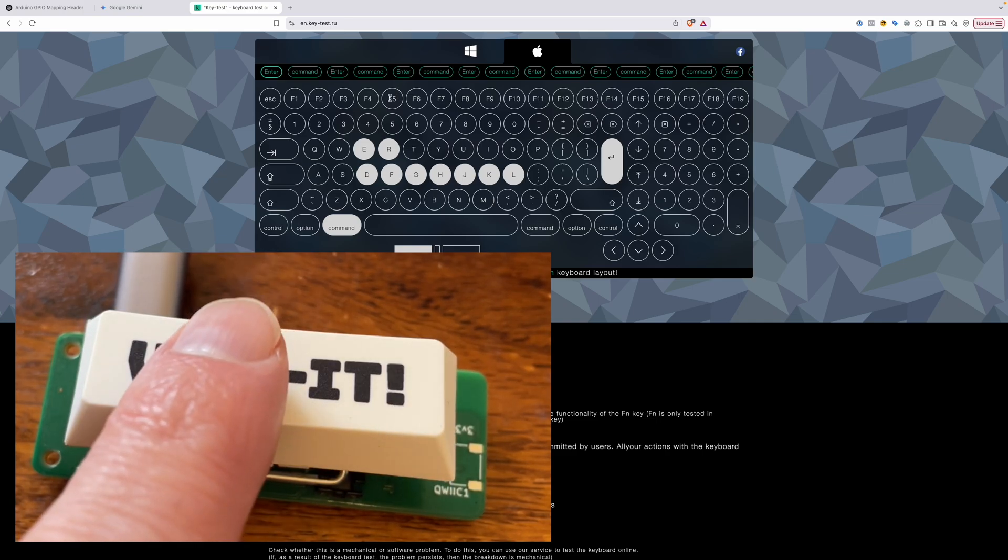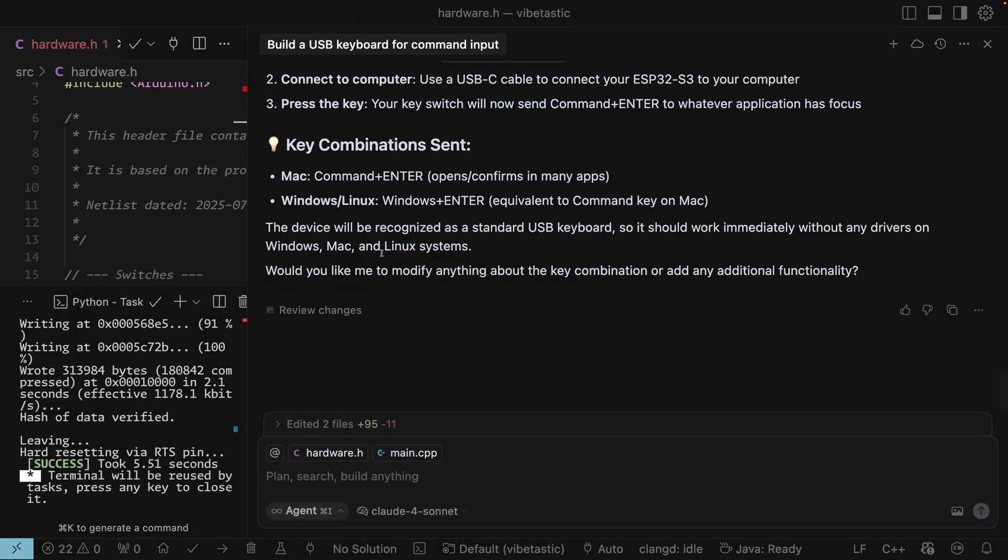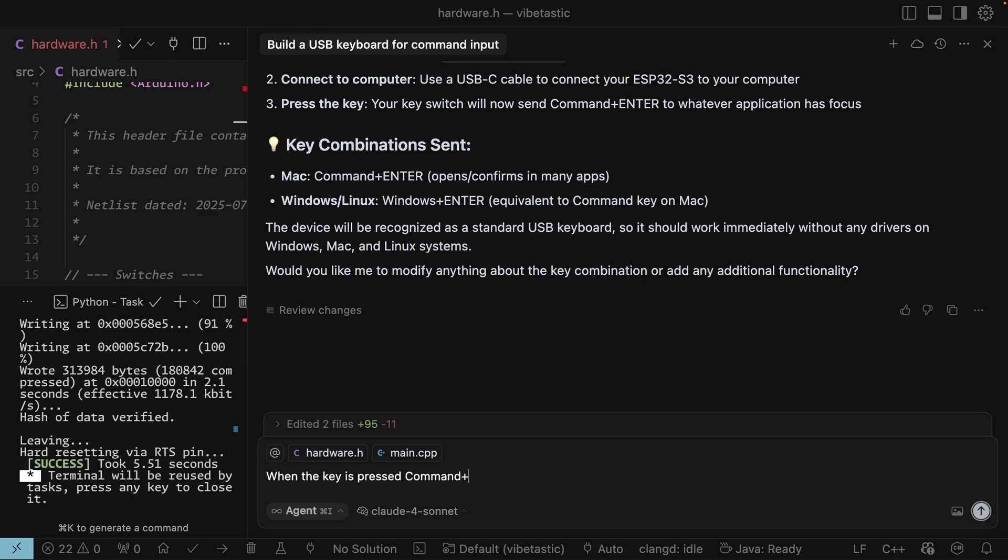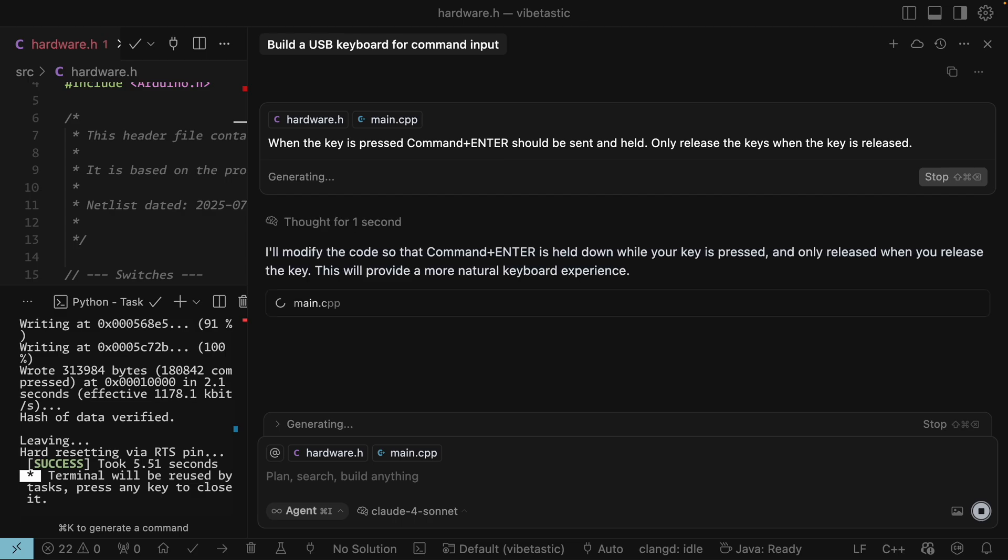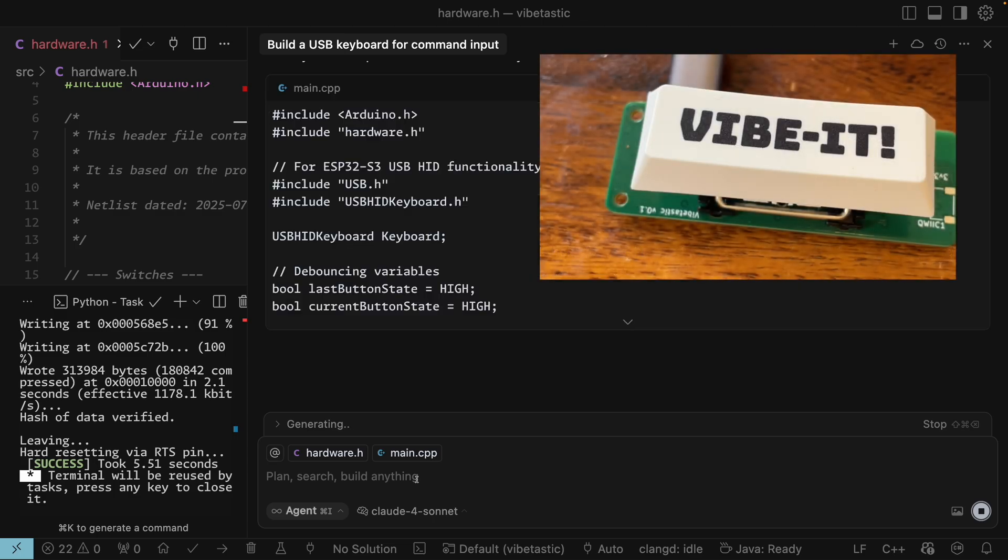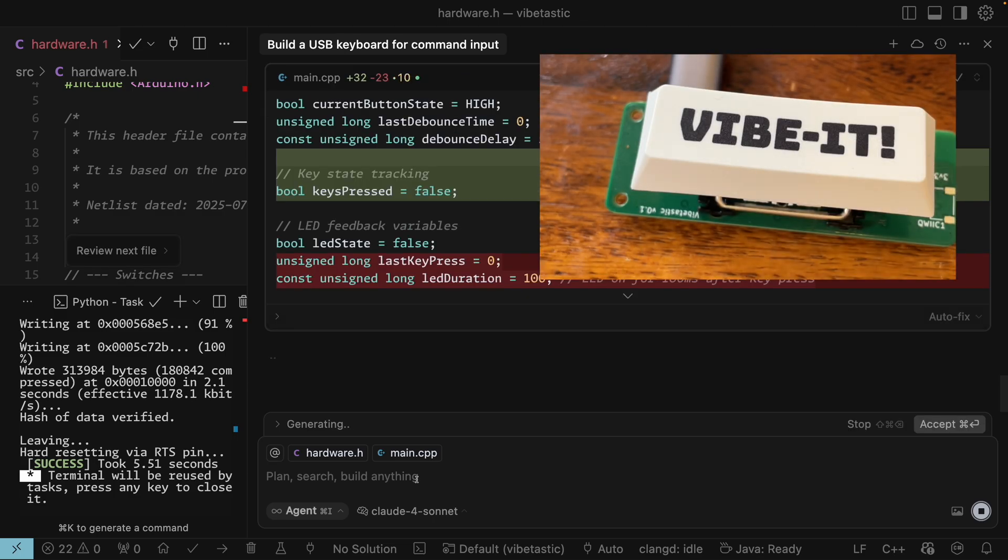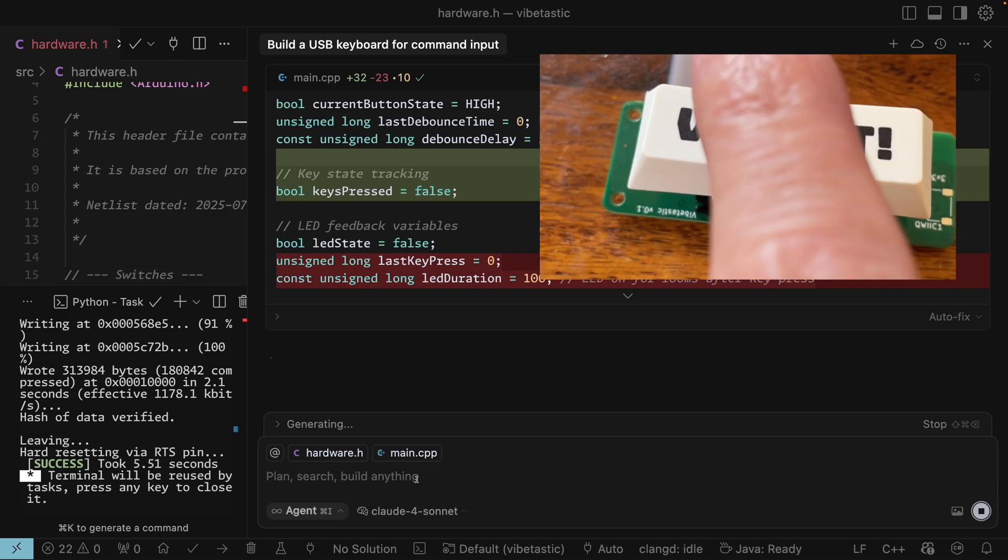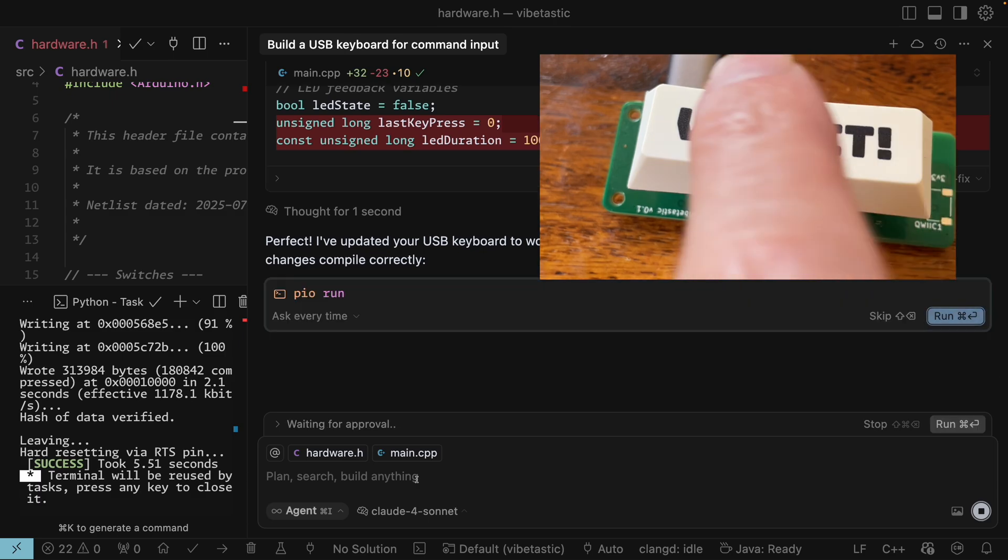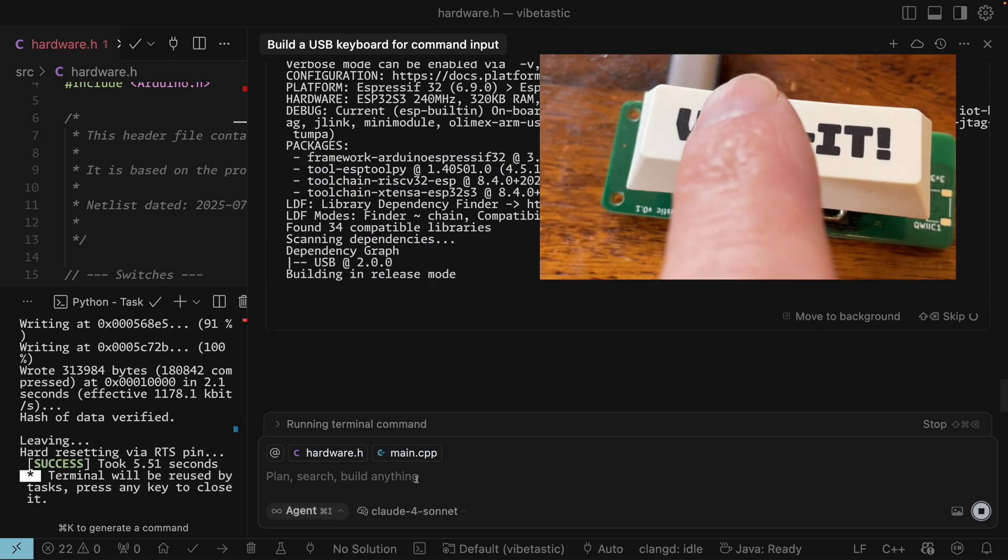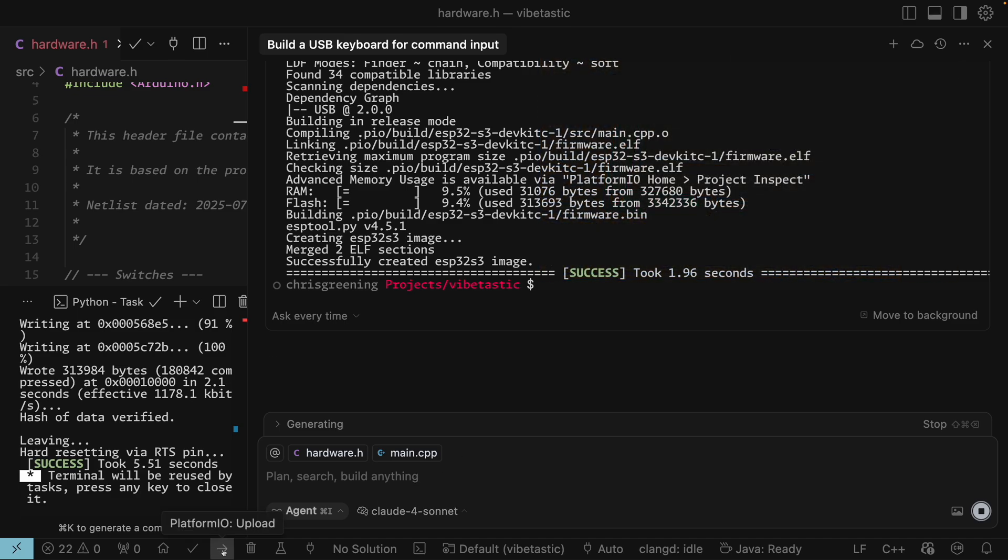So that's quite cool. What I can see though is it's only momentarily pushing command enter. So let's fix that. What we want to happen is when the key is pressed, command plus enter should be sent and held. Only release the keys when the key is released. See what happens. Okay so it's going to give us a more natural keyboard experience. Now what's quite cool is because our button is semi-working we should be able to just hit accept using our vibe it button. So let's try it. Vibe it and it works.